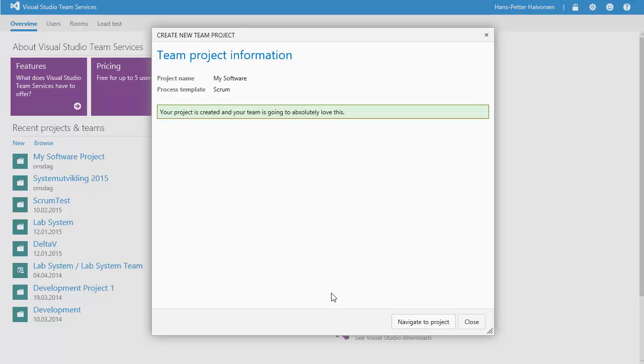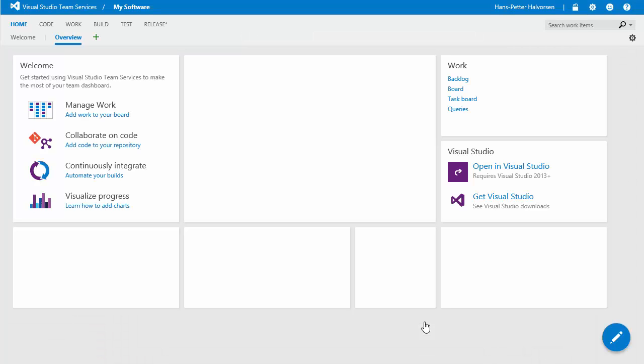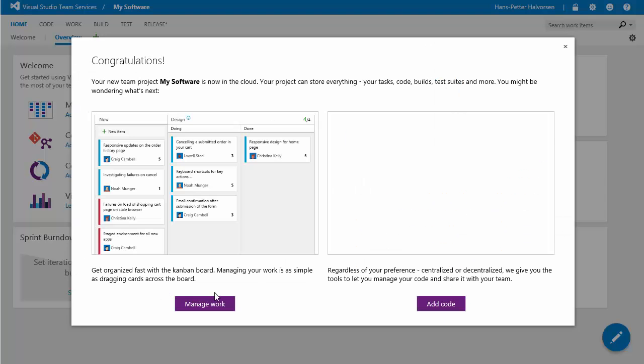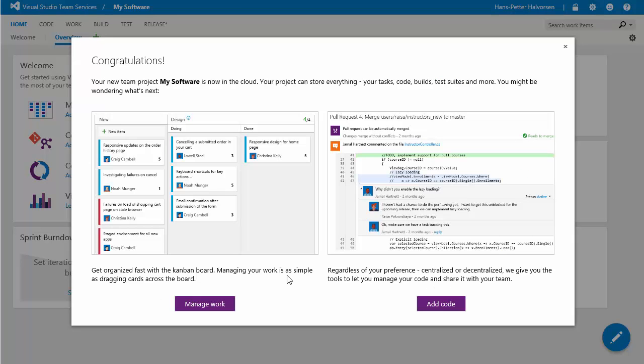Now we are finished. So you just click navigate to project. Now this is just, so just congratulations.